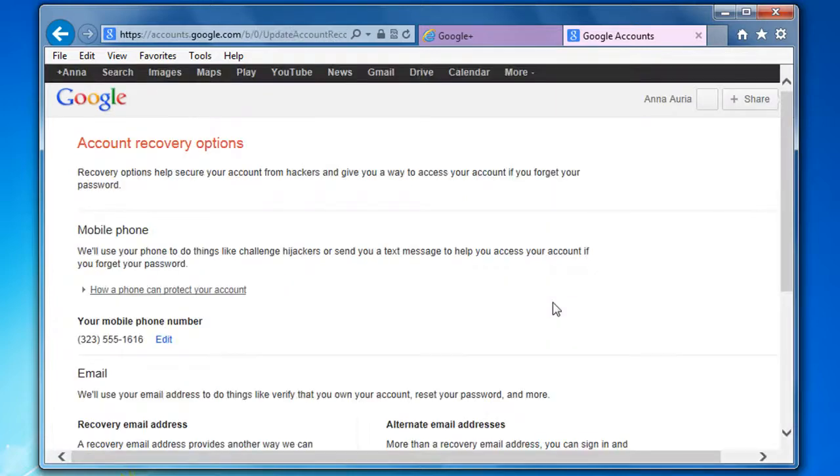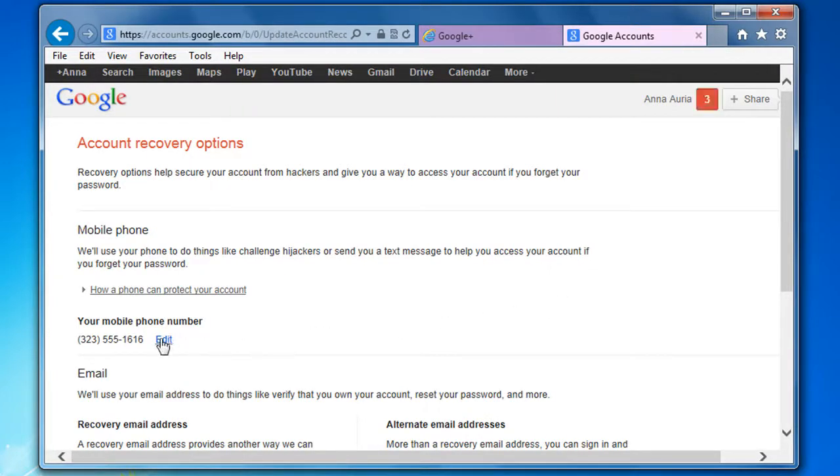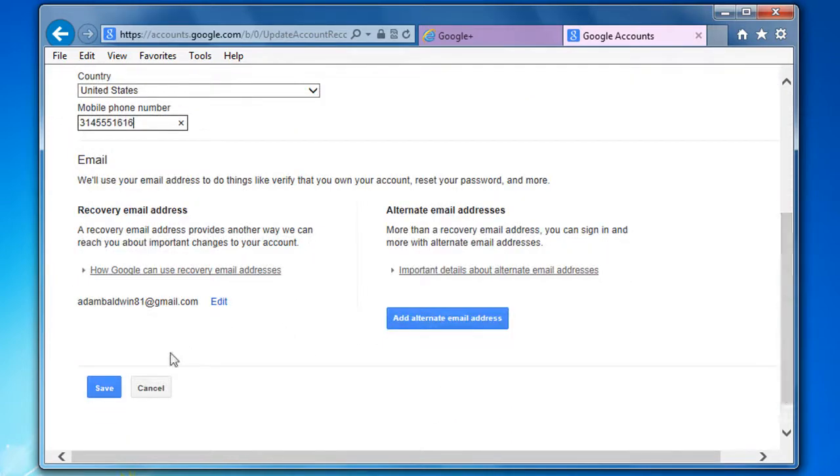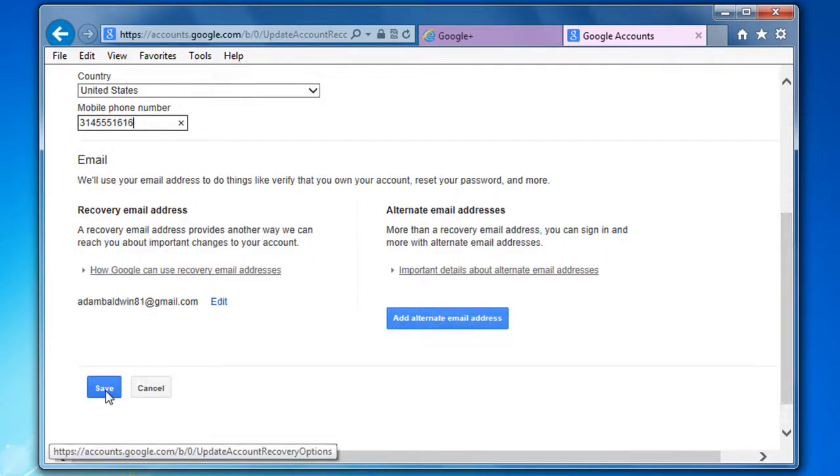On the account recovery options window, click on edit link in the mobile phone section. Enter the mobile phone number that you want to set as recovery phone number and then click save at the bottom.